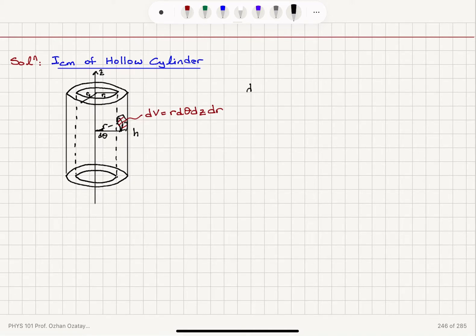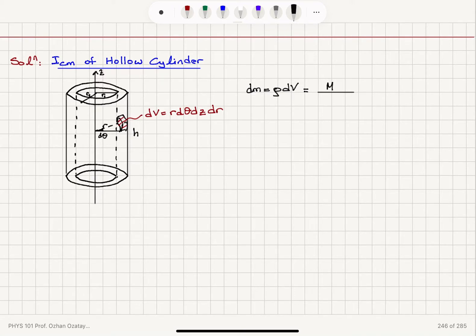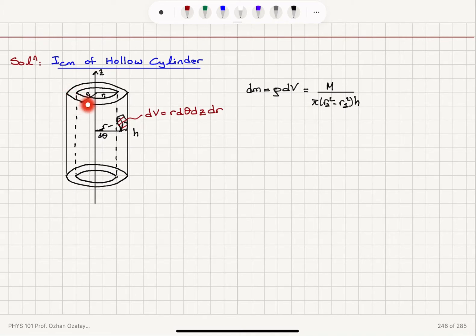The mass of this element, dm, would be ρ dV — the mass density times the volume. The mass density is the total mass M divided by the volume. Since it's a hollow cylinder, the volume is the area π(R₂² − R₁²) multiplied by h. That's the volume of this region.